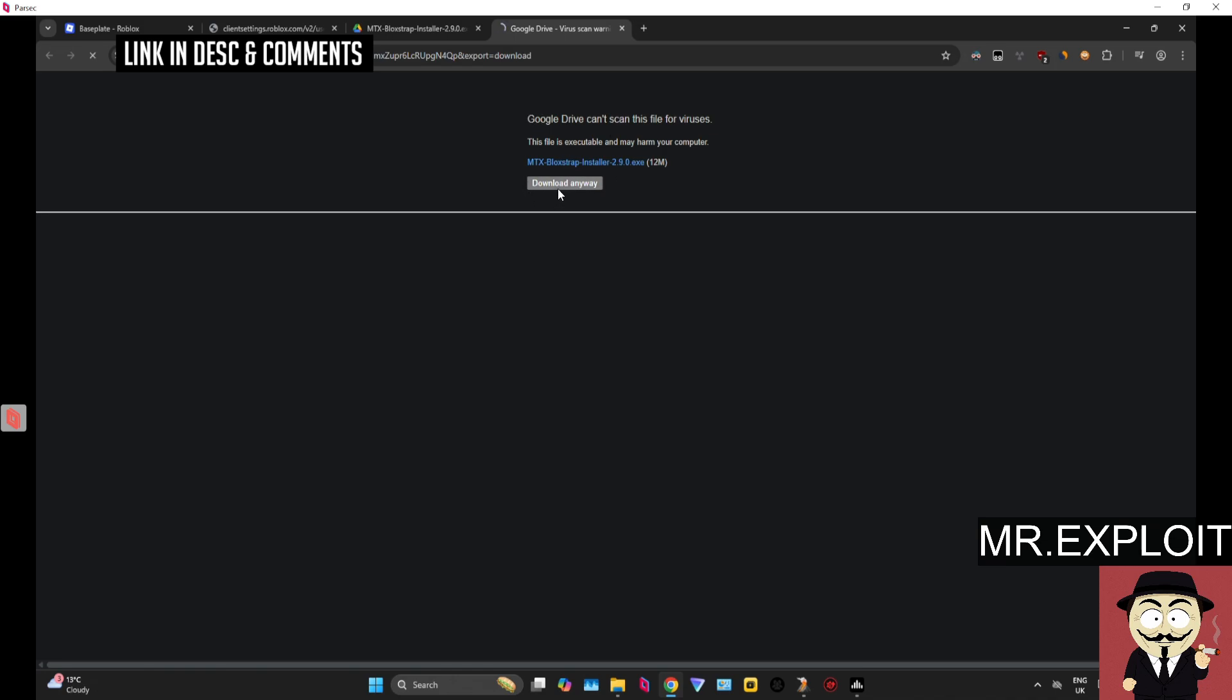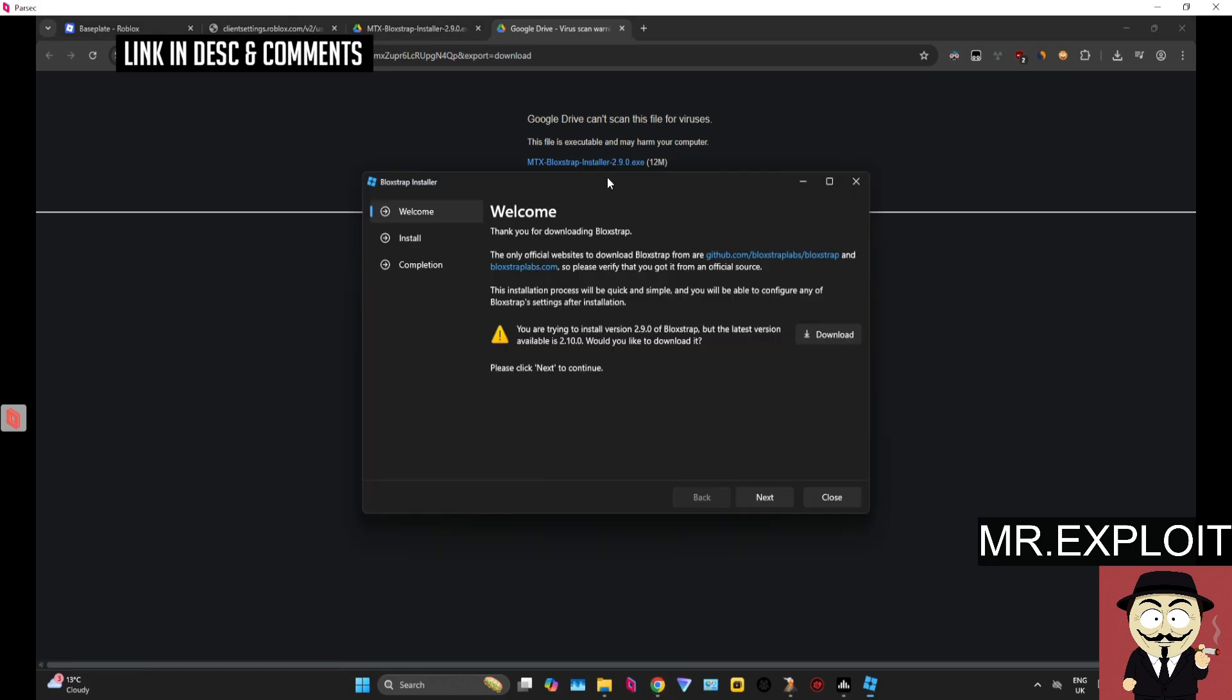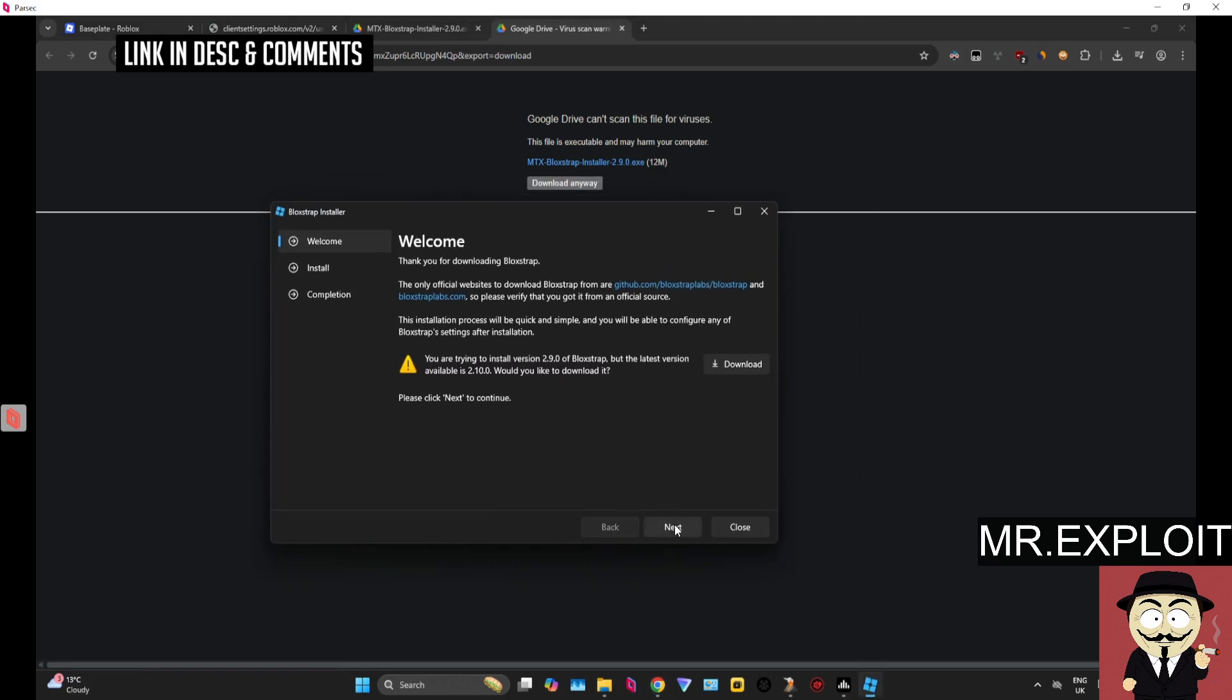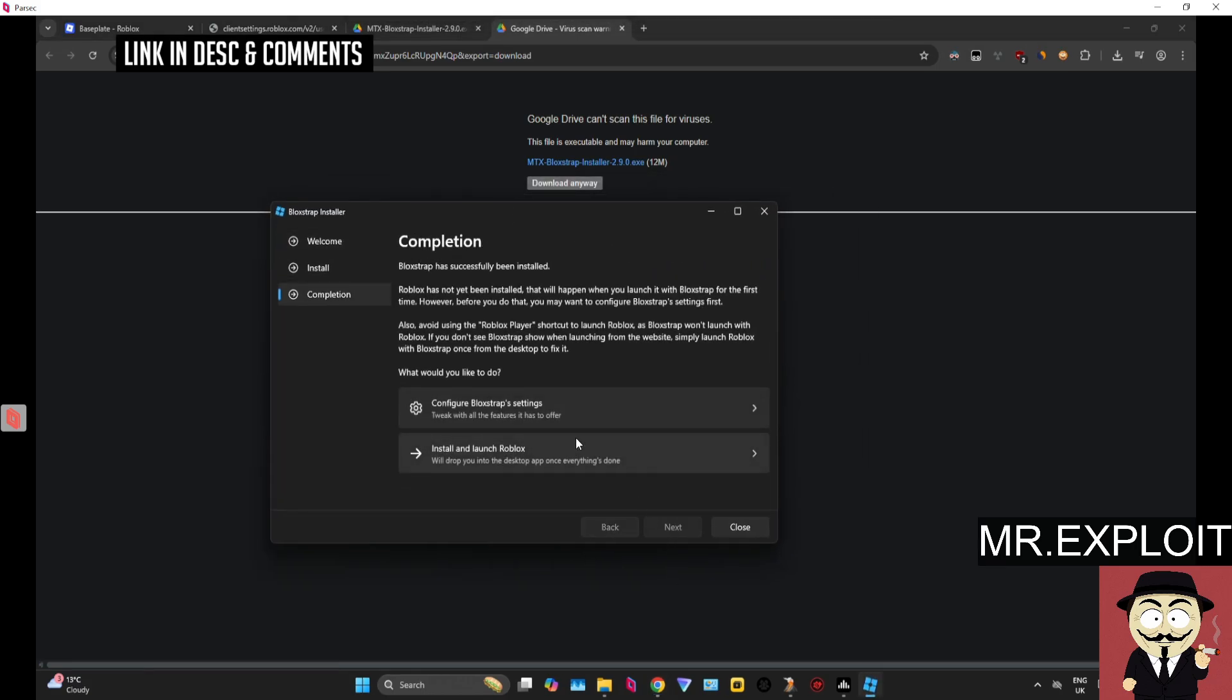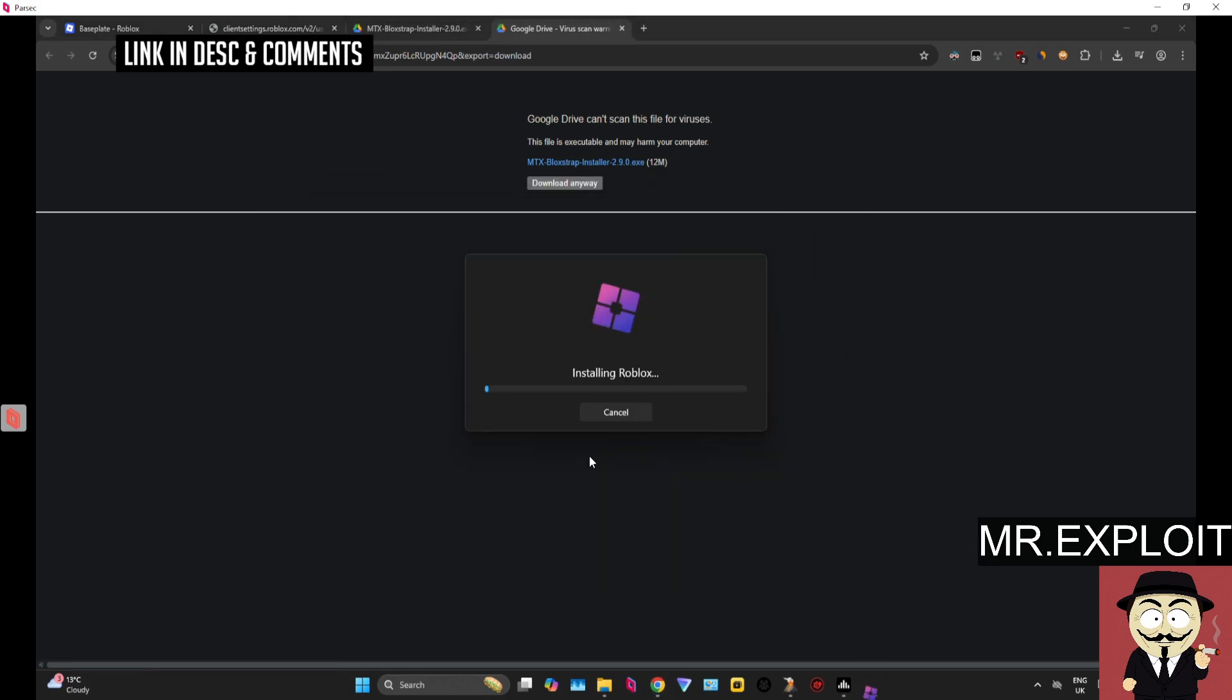So we're going to download the Matrix fork of Blockstrap. Okay, so when you're installing it, it's very simple. Just click install, install and launch Roblox.